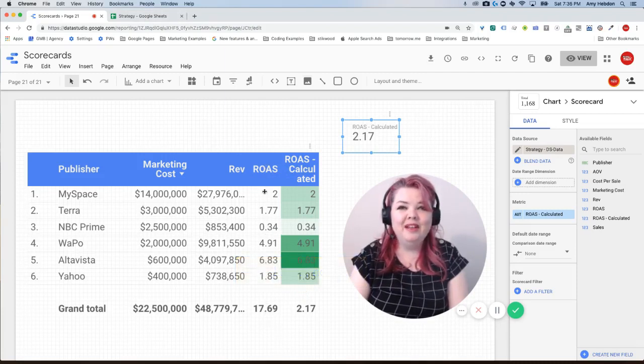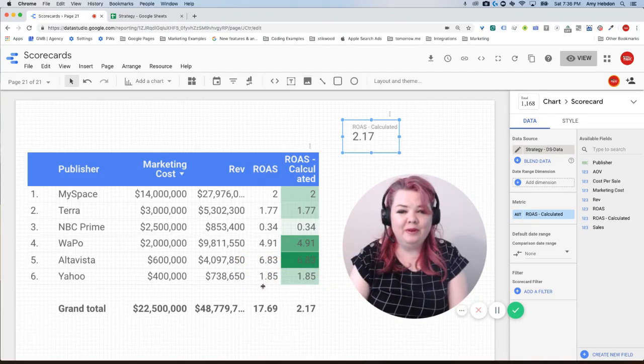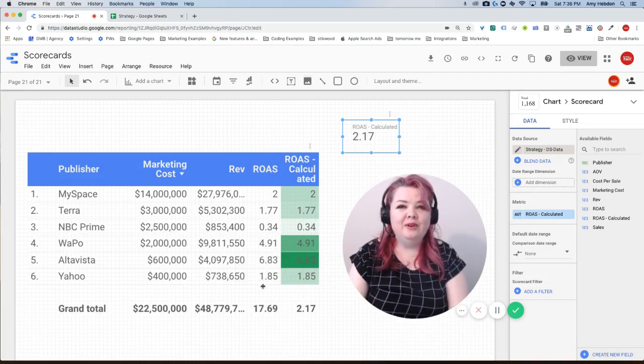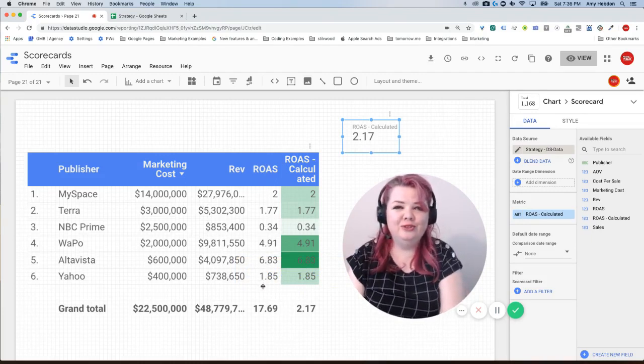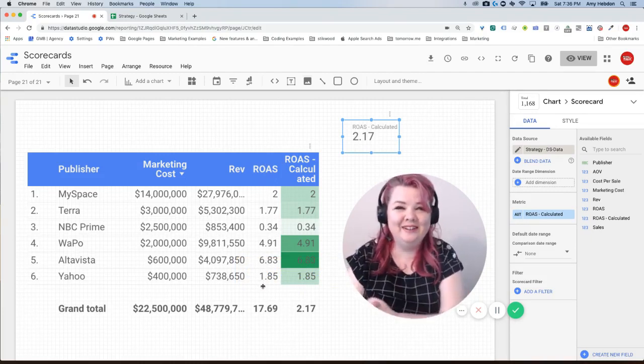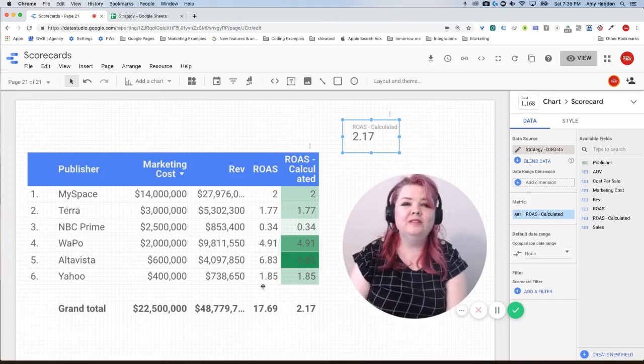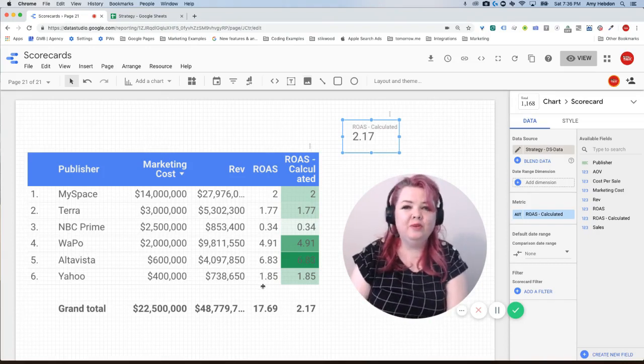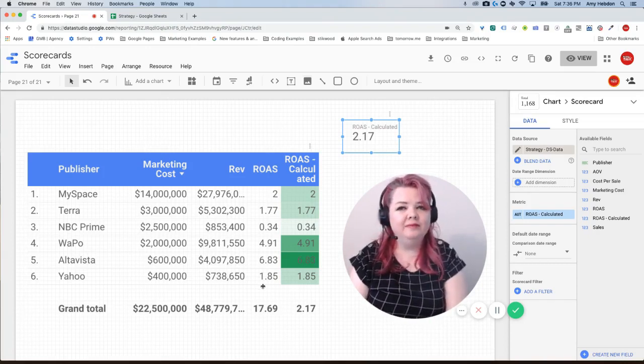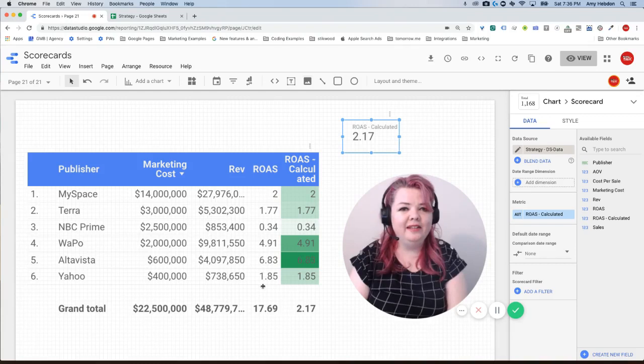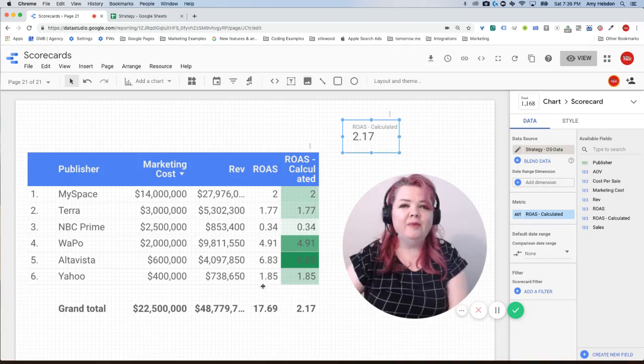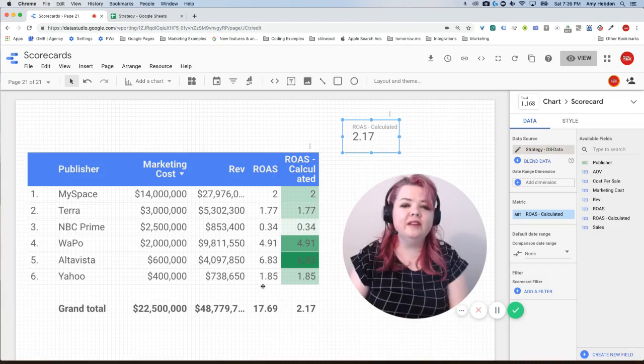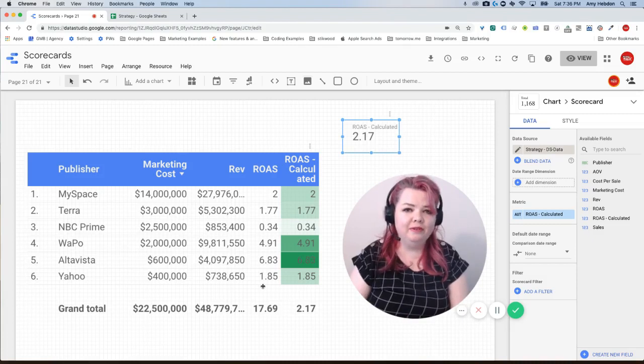So just to go over that again, if we want to be using ROAS in our calculations we can't just say revenue divided by ad spend, we have to say the sum of the revenue divided by the sum of the ad spend.